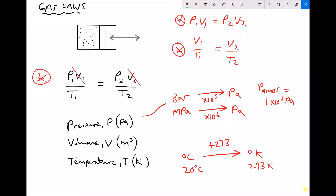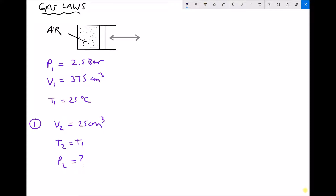Let's look at some examples. We have air contained in a cylinder — no new air can enter and the trapped air cannot escape, so it's a closed system with a fixed quantity of gas. The gas is at a pressure of 2.5 bar, occupying a volume of 375 centimetres cubed at a temperature of 25 degrees C. Question one: we decrease the volume to 25 centimetres cubed at constant temperature, compressing the gas as the piston head moves inward. Before using the equation we need to adjust the units.